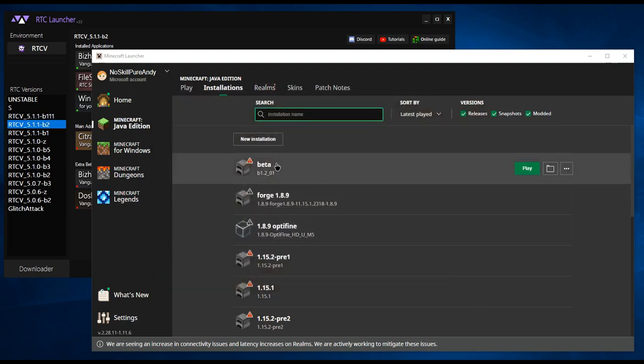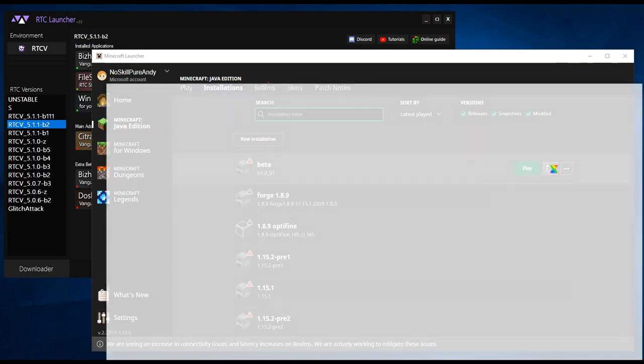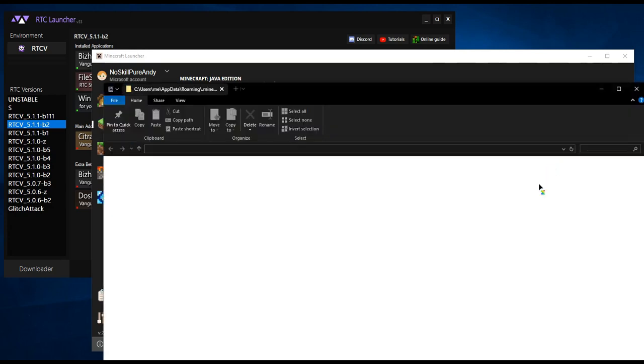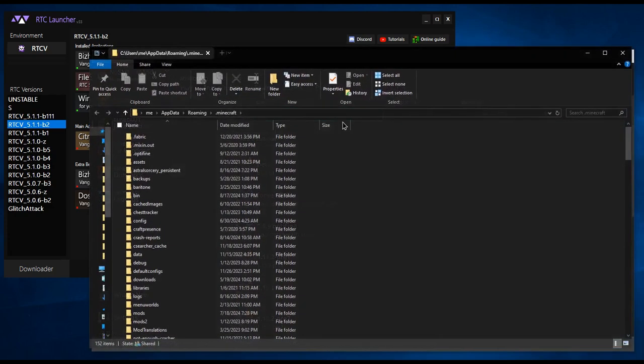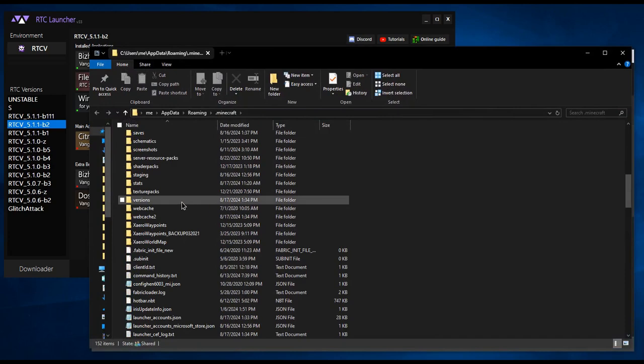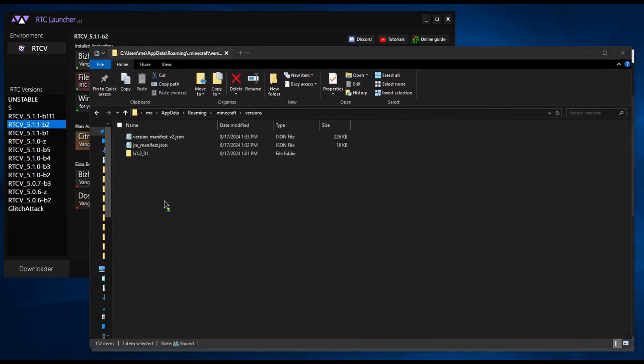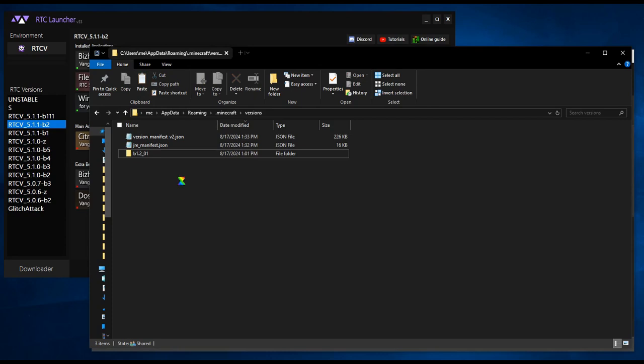Click on the folder icon. Open the versions folder. Make a copy of the folder with the version number that you downloaded, and rename it with underscore RTC at the end.